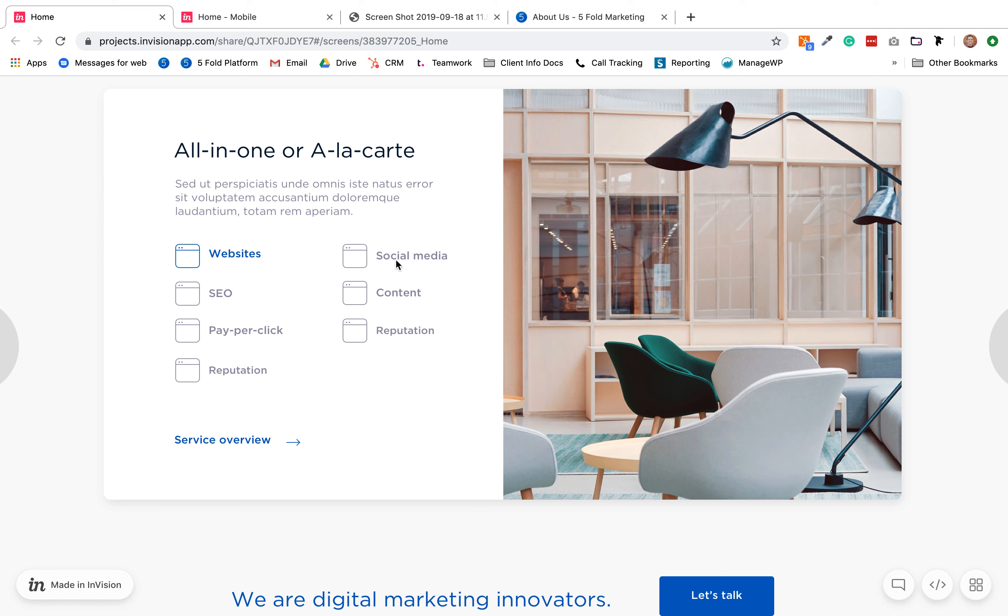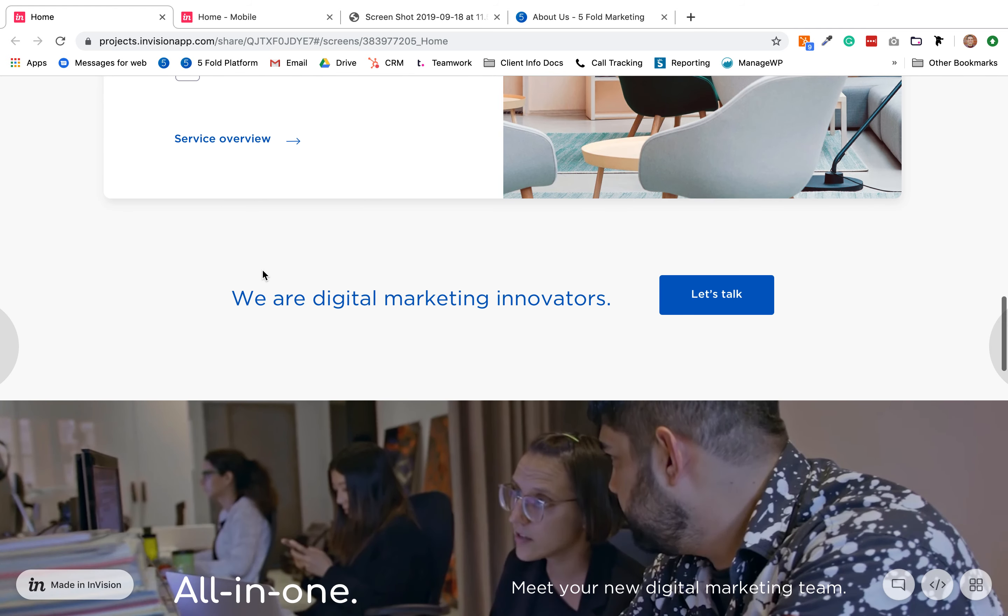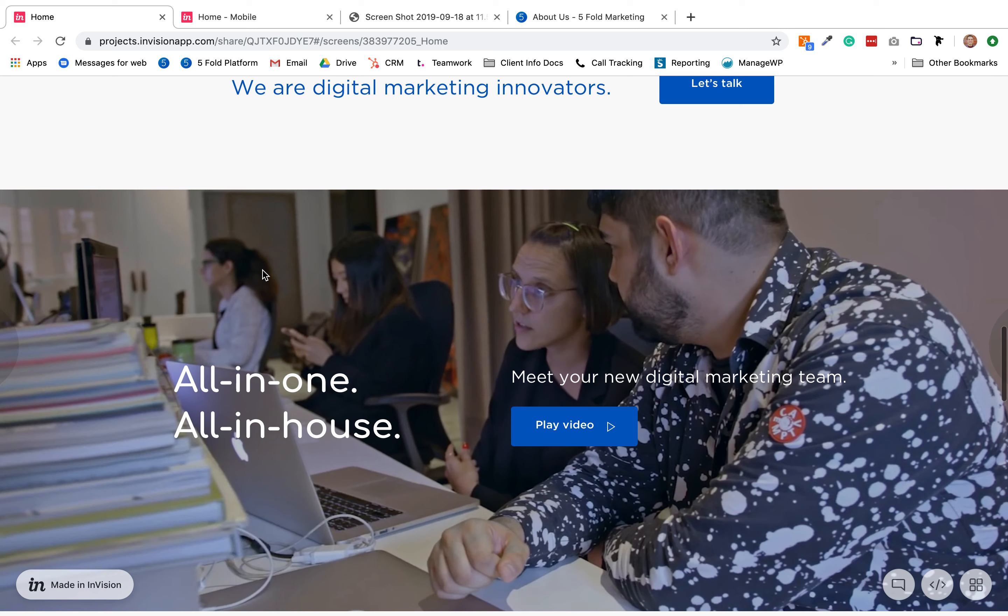So those are the ones that we'll do, and then for each one of those we'd like an icon designed up for each one. This part looks good. Loved what you guys did with this section.